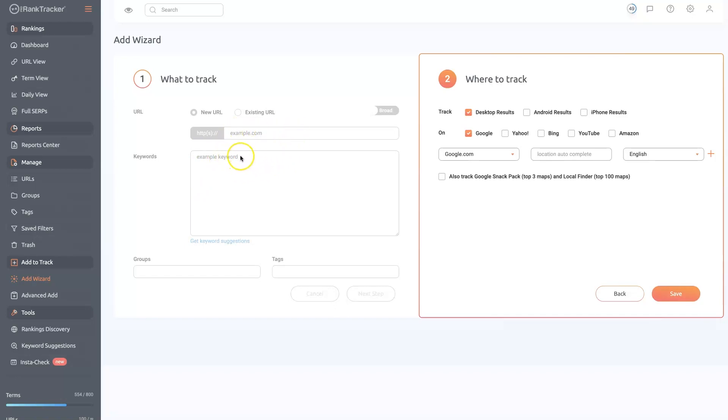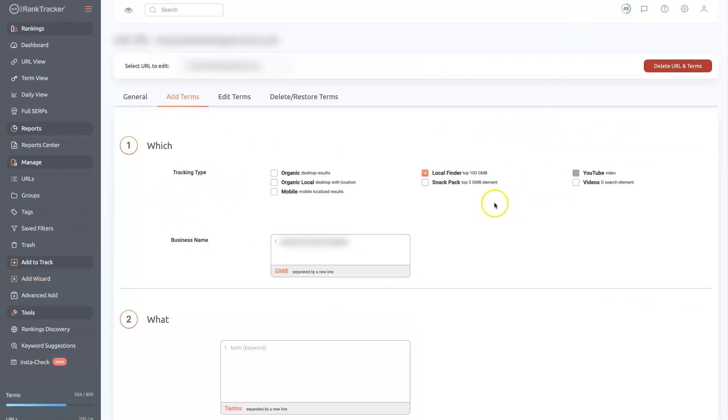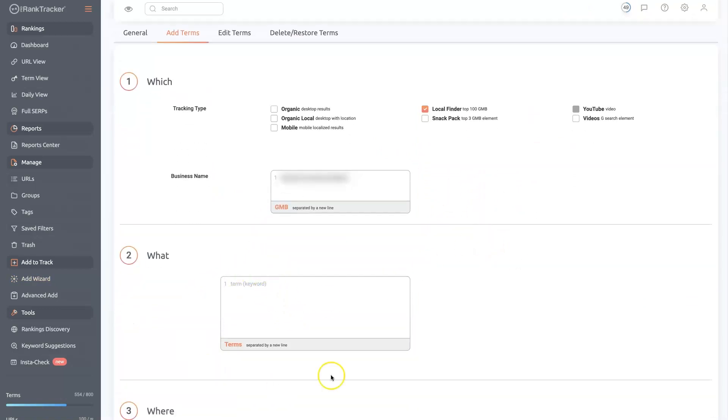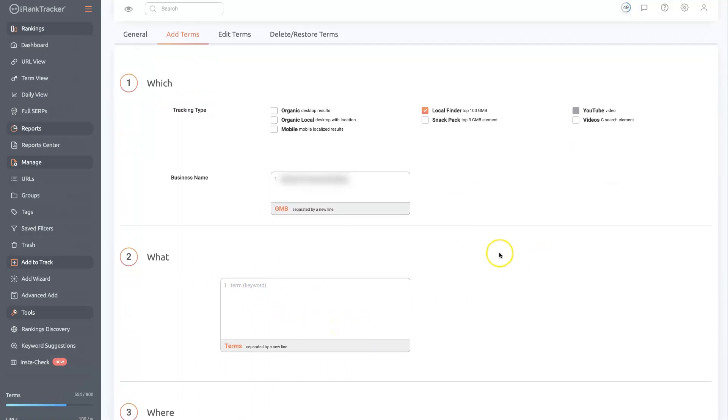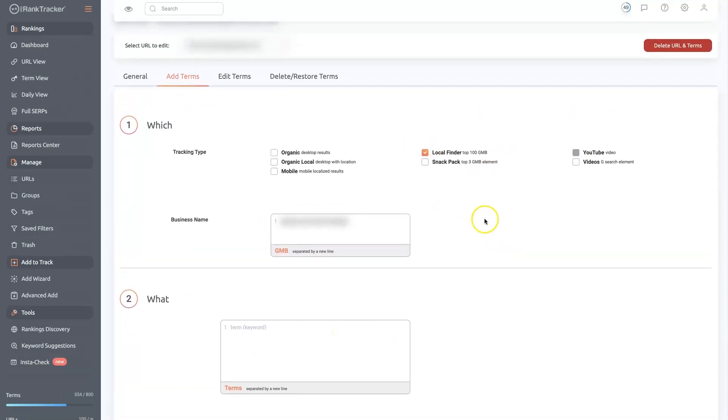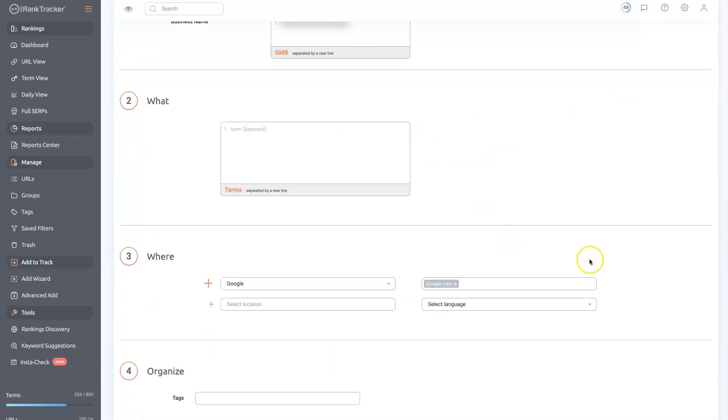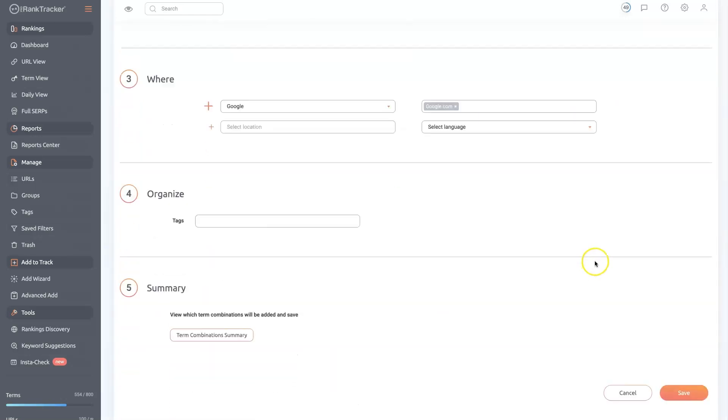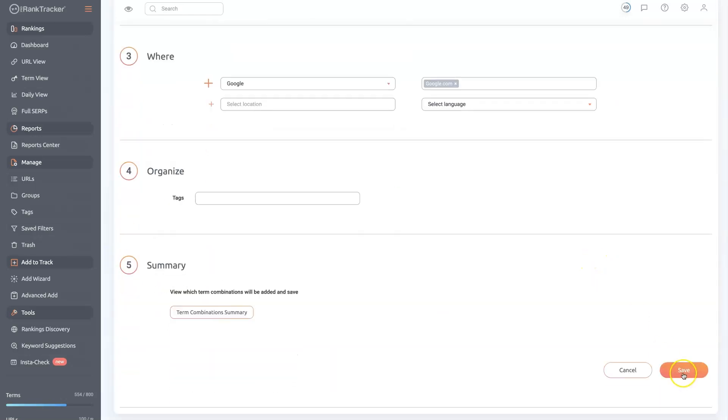Where does your website rank in Google organically or whatever search engine you choose for these keywords? And then secondly, I like to go in and add this local finder option and then put the business name in. Put all the terms that we want to track for that business in Google Maps. And then just click save down here at the bottom. Boom.